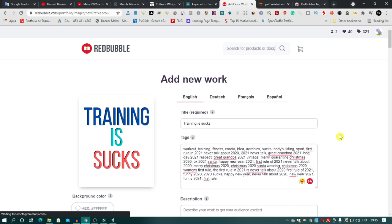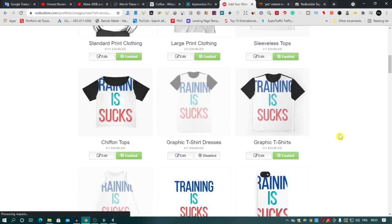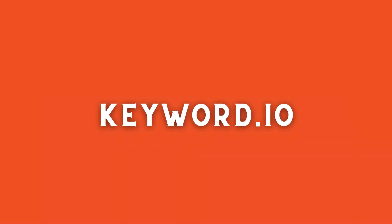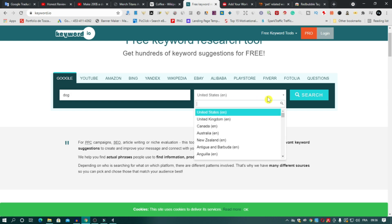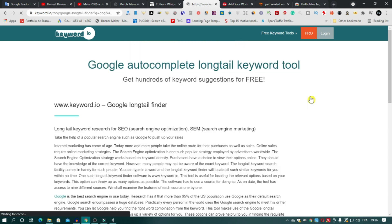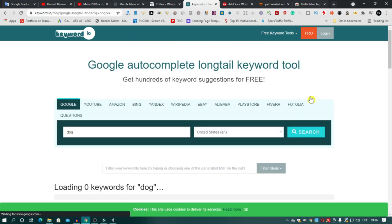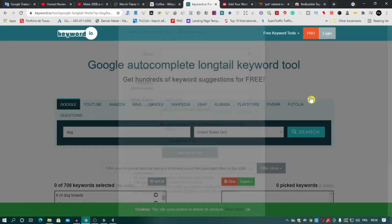Keyword Generator. This website gives you hundreds of keywords for free. You just put your keywords here, select the country you want to target, after that click search. And voila! All these keywords are related to the niche of the keyword you entered.